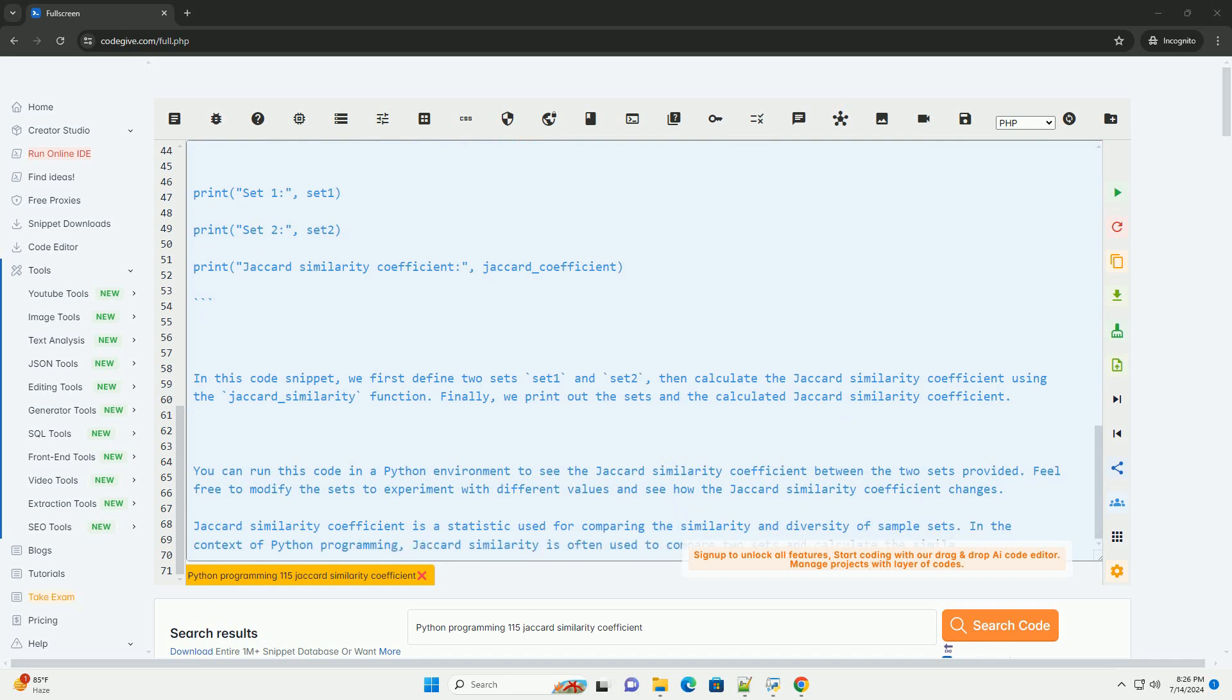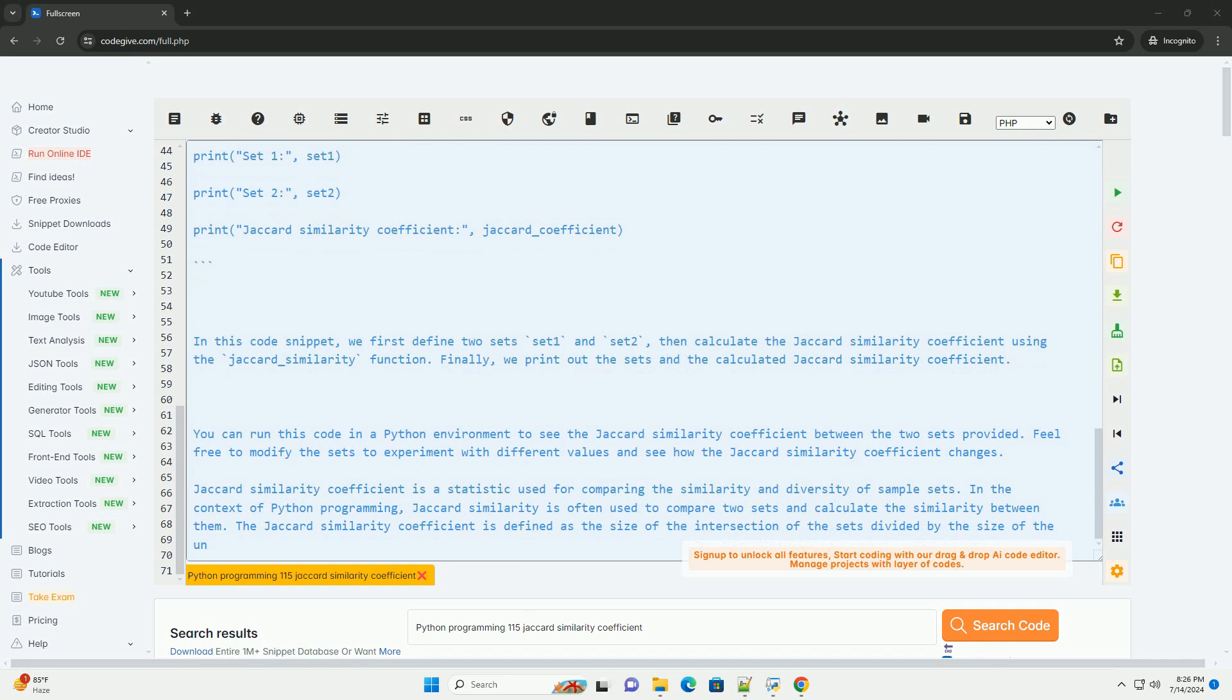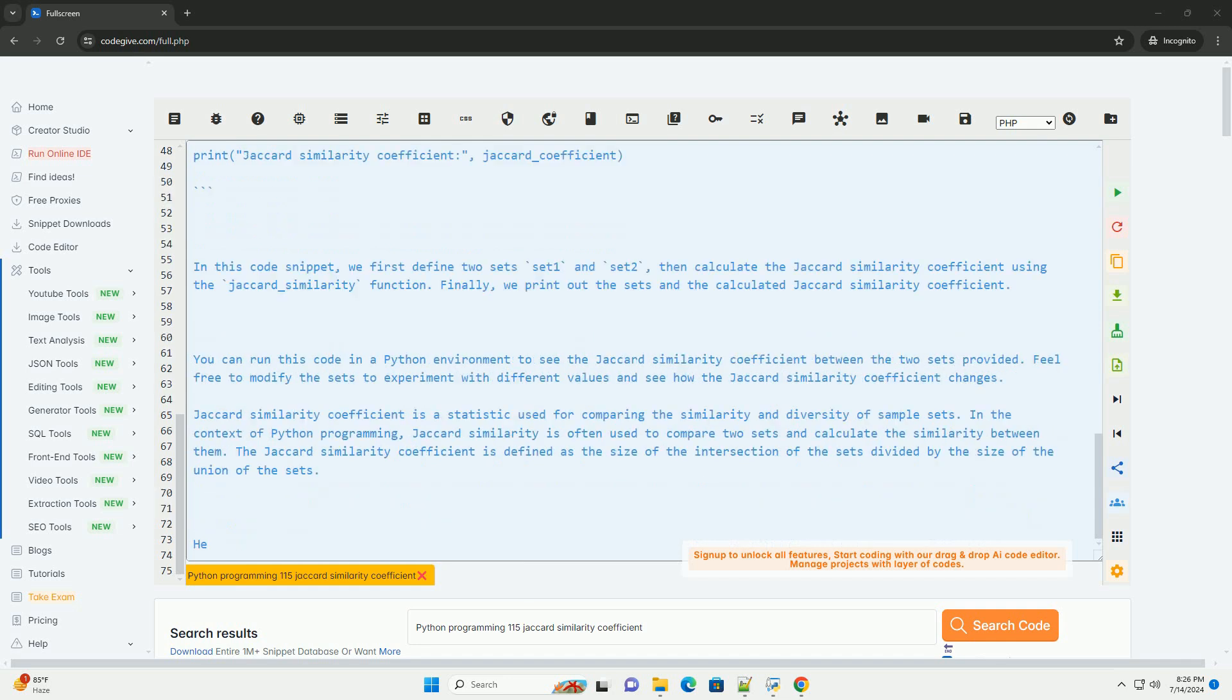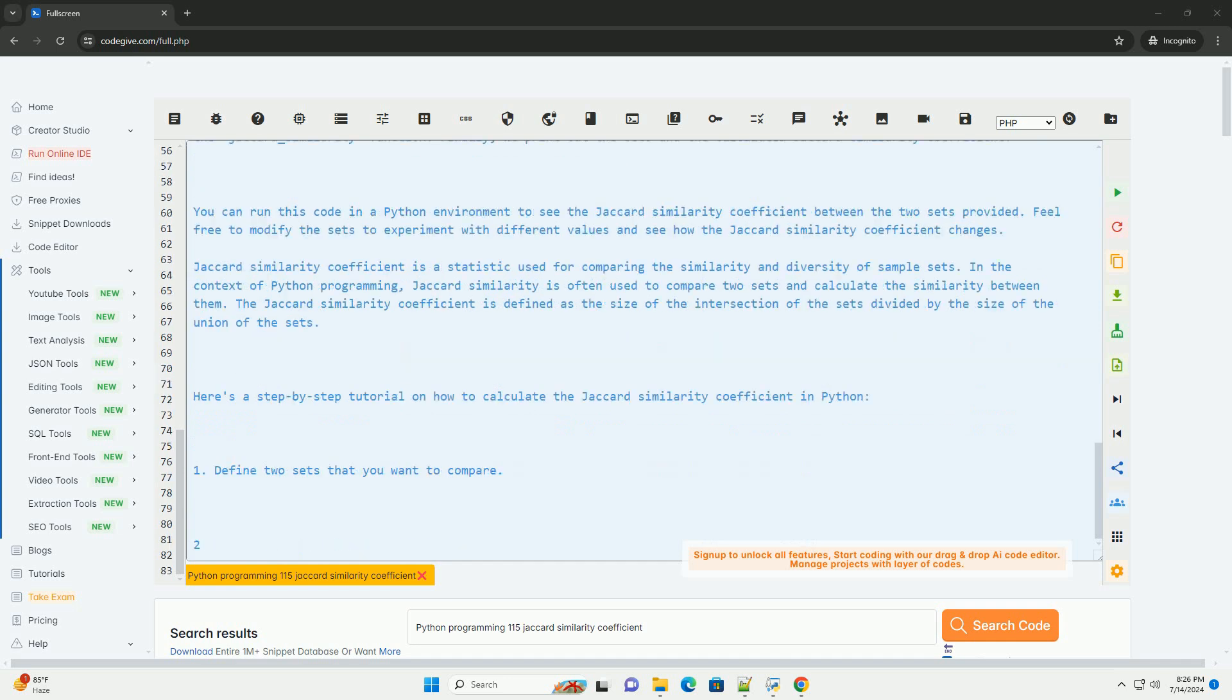Here's the Python code example for calculating the Jaccard similarity coefficient. In this code snippet, we first define two sets set 1 and set 2, then calculate the Jaccard similarity coefficient using the jaccard_similarity function.